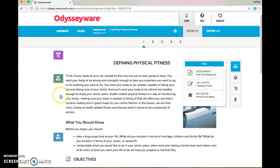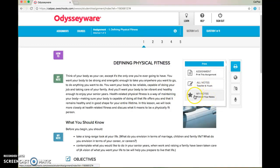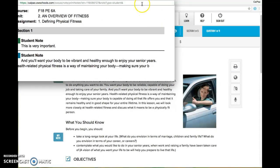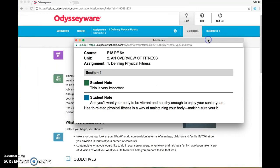Sometimes your teacher might leave a comment for you — something like 'this is really important, pay attention' — and those will always show up in red. So if you have any teacher notes, I suggest that you print both the teacher's and your notes. If it's just your notes, go ahead and click the star and hit 'my notes.' You'll see that this opens up a separate browser window, and if you have trouble opening this window, make sure that you have pop-ups enabled.